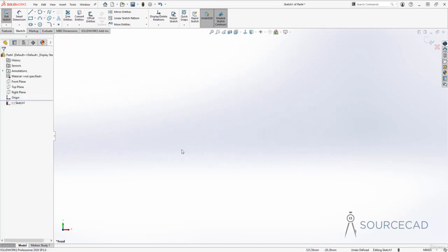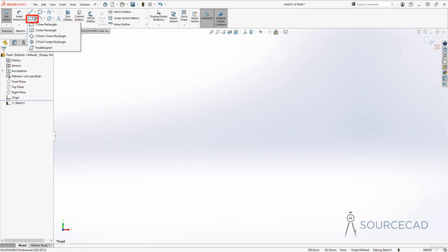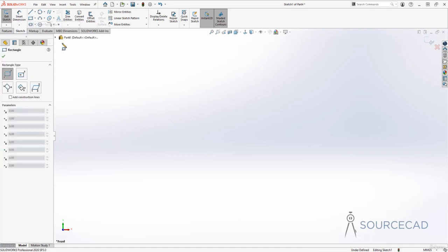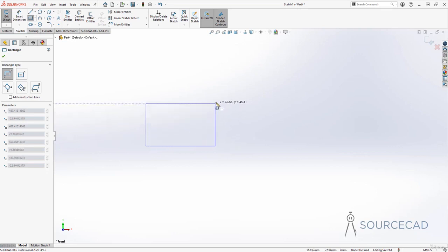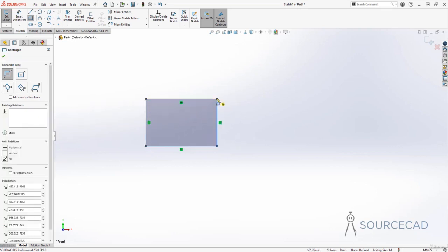Now let's talk about rectangles. There are several different ways of making a rectangle. If you click this arrow, you'll see five different options — four are for rectangles and the last one is for a parallelogram. I'll start with the corner rectangle. In this case, we need two diagonally opposite points. I'll click on the first point and the second point here, and by specifying these two points we were able to make this rectangle.